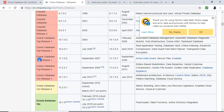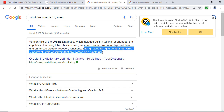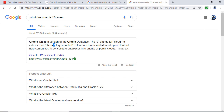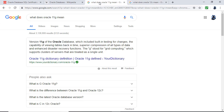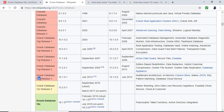What is G as opposed to C? Well, 11G refers to grid computing, which supports clusters of servers treated as one unit. 12C refers to the cloud — it allows you to put databases into public or private clouds. So don't be confused by the lettering; it jumped from 10G to 11G to 12C to 18C.